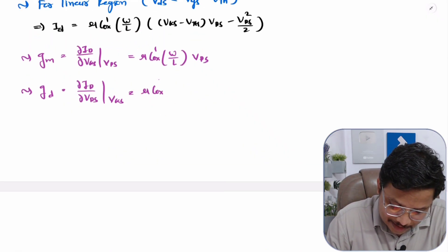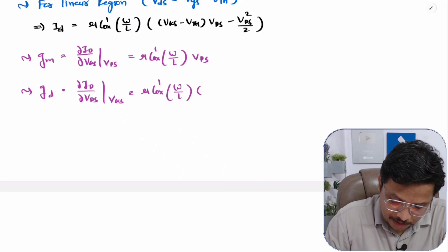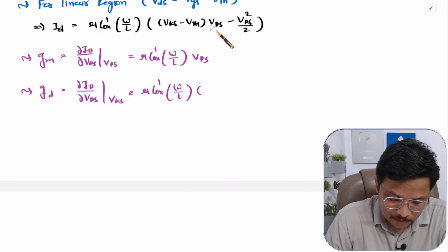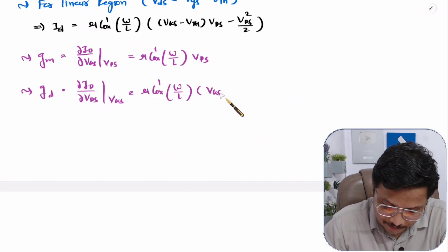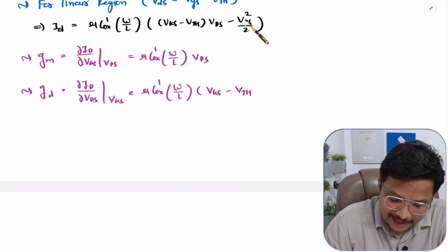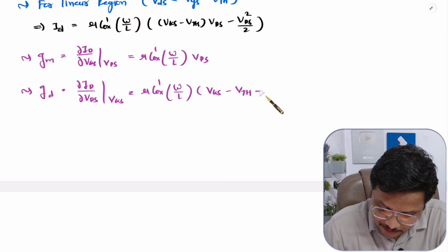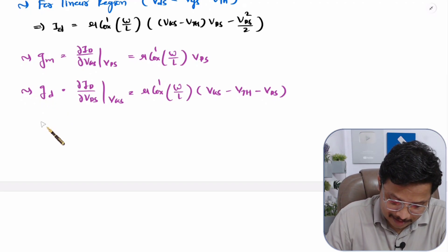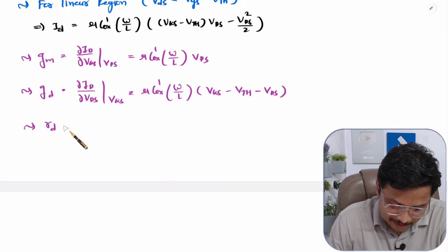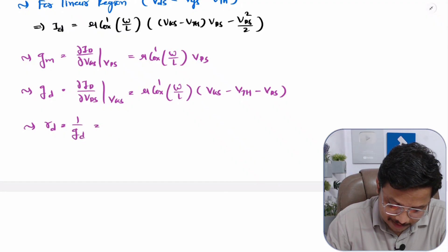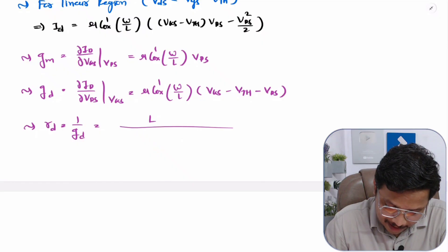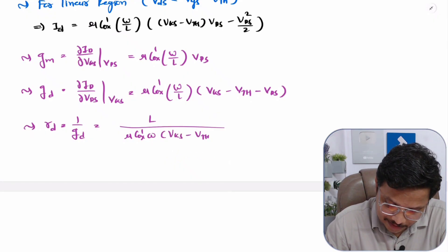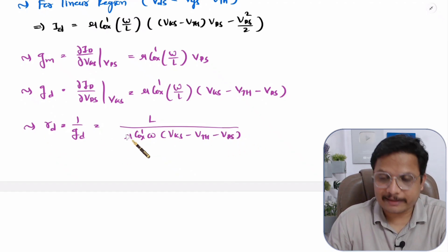Differentiating the drain current with respect to VDS: μCOX' × (W/L) is constant. The differentiation of (VGS − VTH) × VDS gives (VGS − VTH), and the differentiation of VDS²/2 gives VDS (the factor of 2 cancels). So GD = μCOX' × (W/L) × (VGS − VTH − VDS). Since drain conductance GD = 1/RD, the drain resistance is RD = L / [μCOX' × W × (VGS − VTH − VDS)].